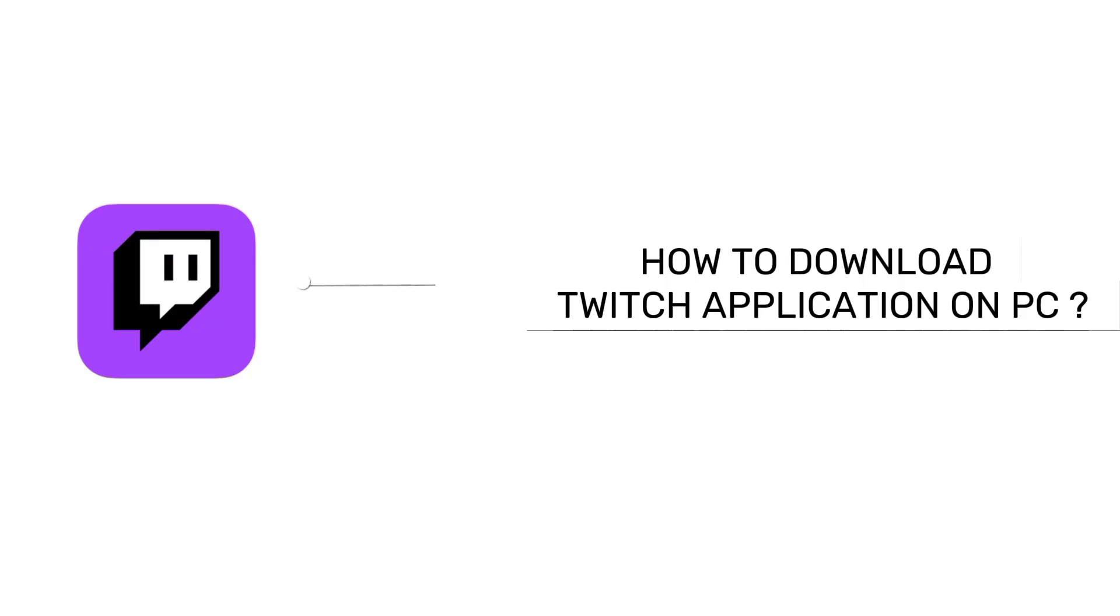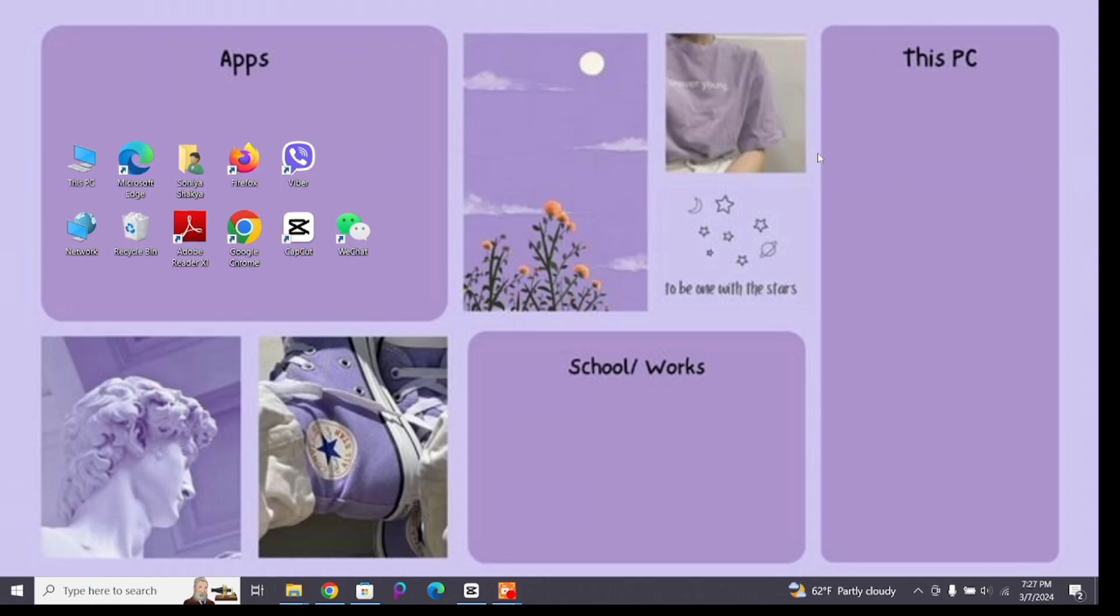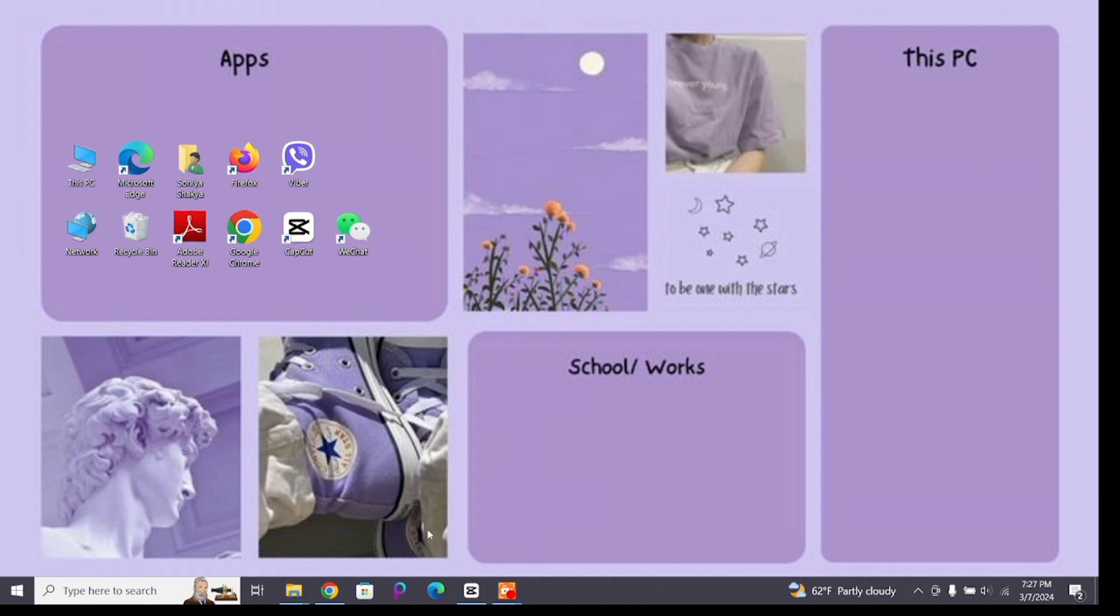How to download Twitch application on your PC. Hello and welcome to Tech Tube, I'm up with another quick and easy tutorial video on how you can download Twitch on PC. Twitch is a popular live streaming platform primarily focused on video games, but it also hosts streams related to music, creative arts, and various other interests.